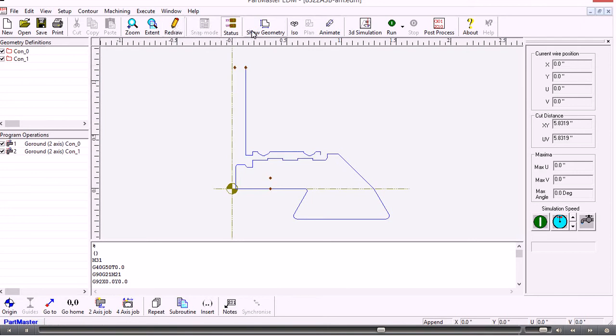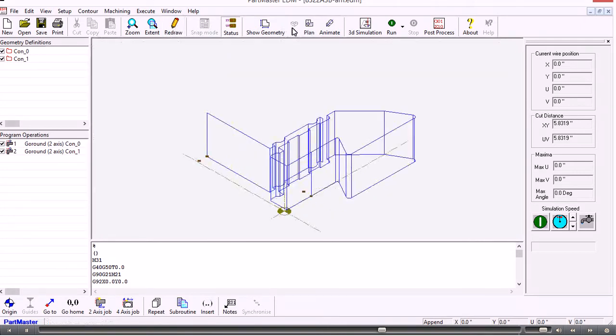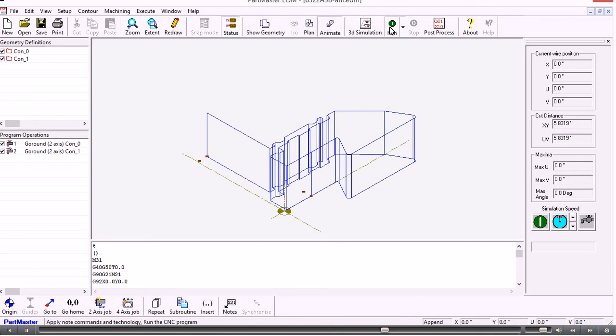So we can look at that in the isometric view. And if we run the animation.